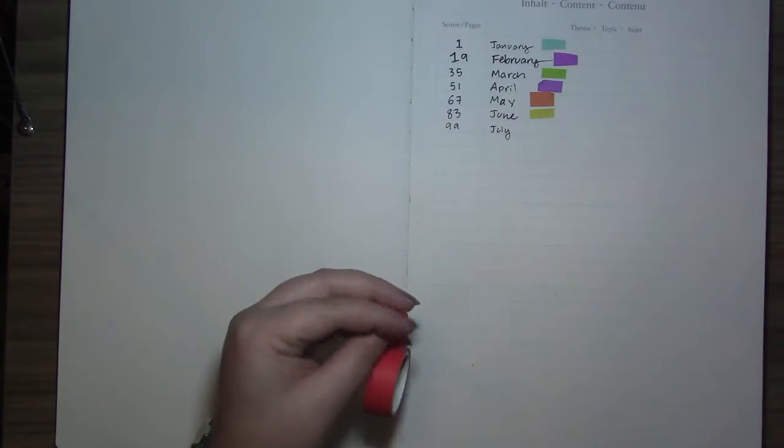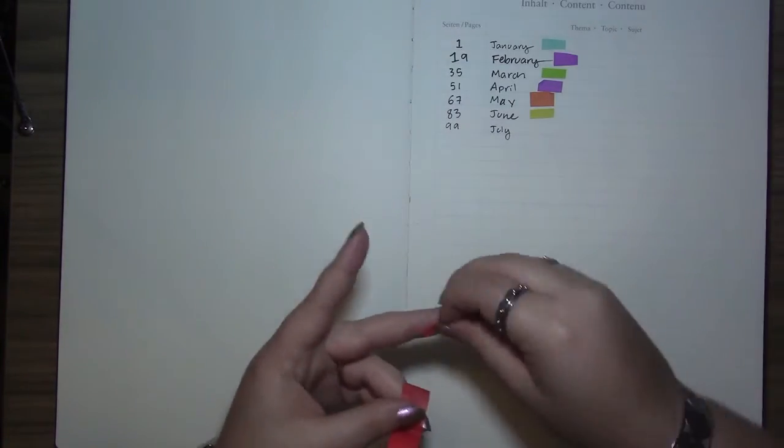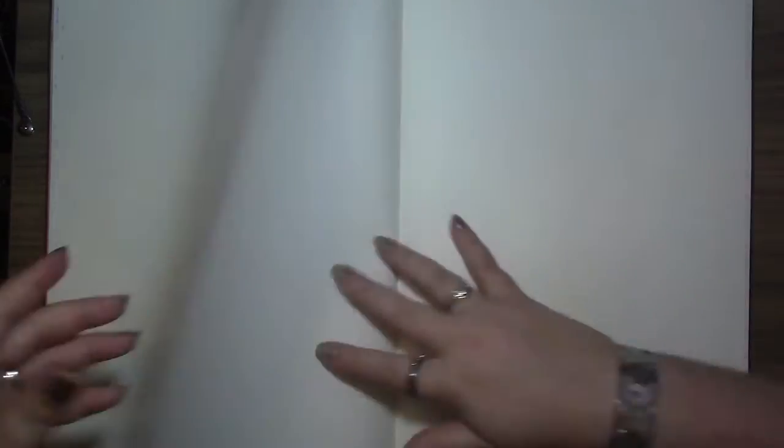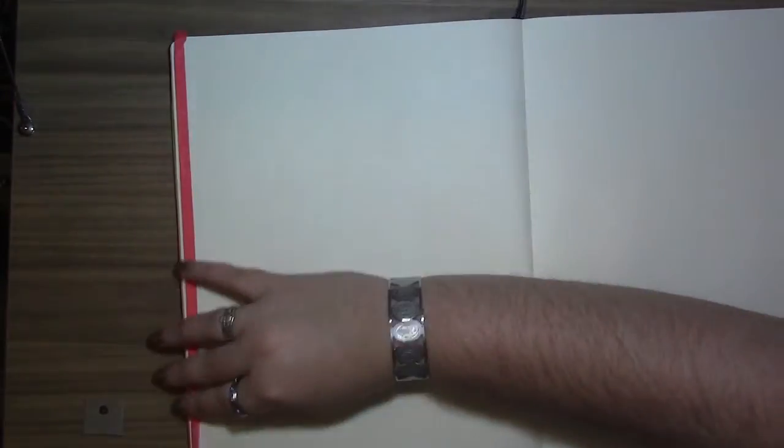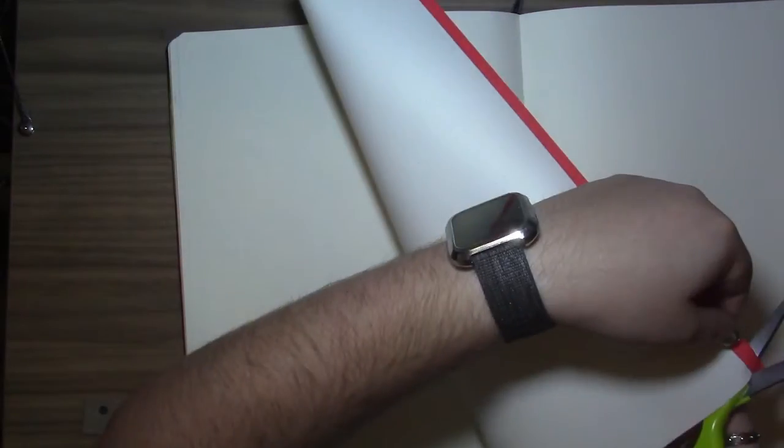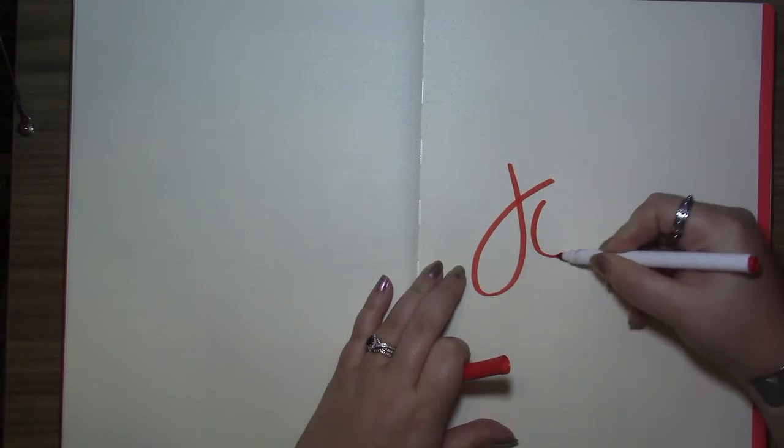As always, I'm starting by marking off my tape color in my table of contents and then marking the edge of the page so that I can see where July starts from the outside of my bullet journal. I chose red for this one because we're going with a classic red, white, and blue theme.